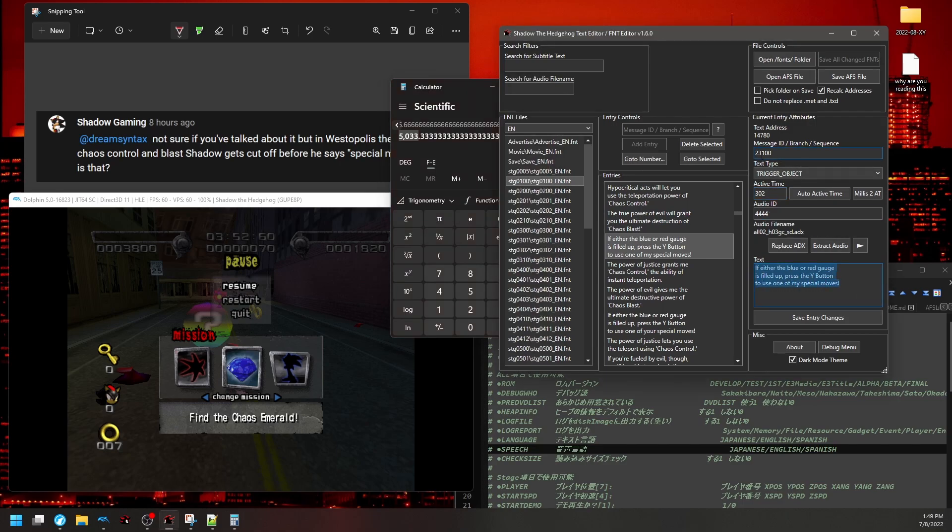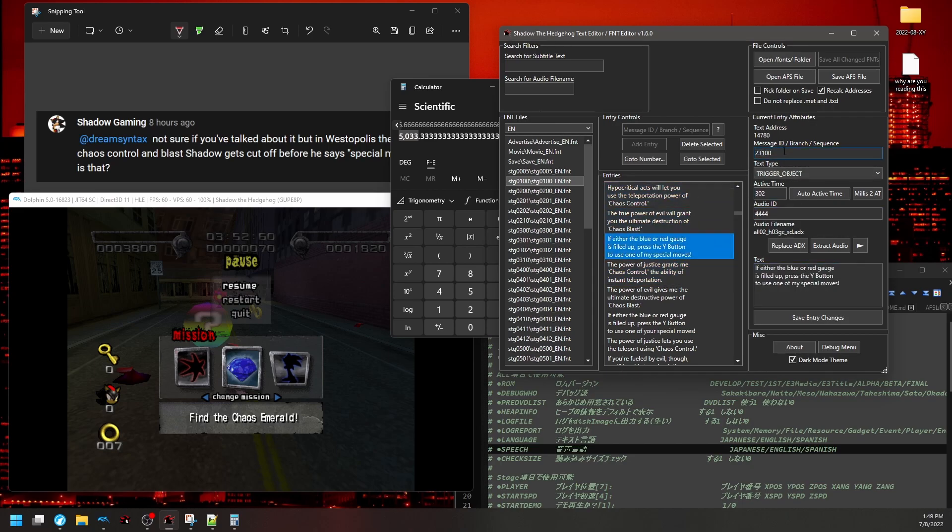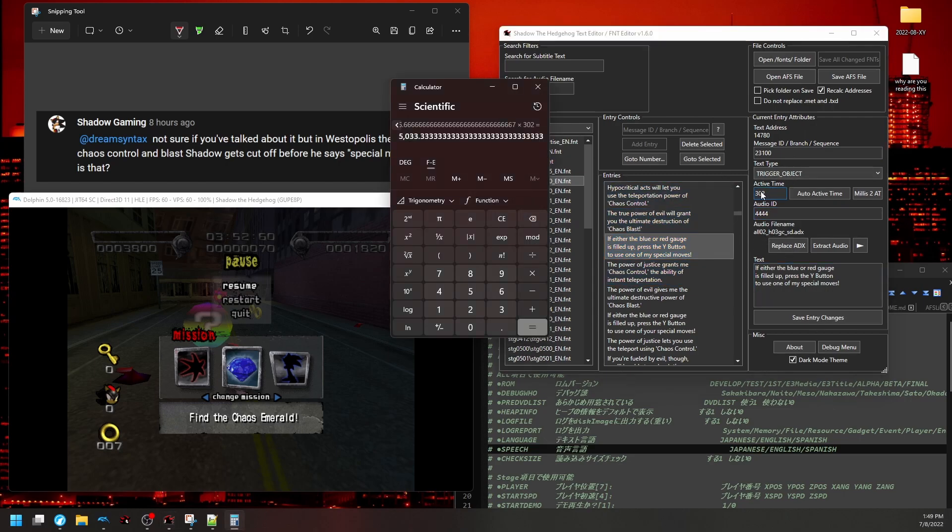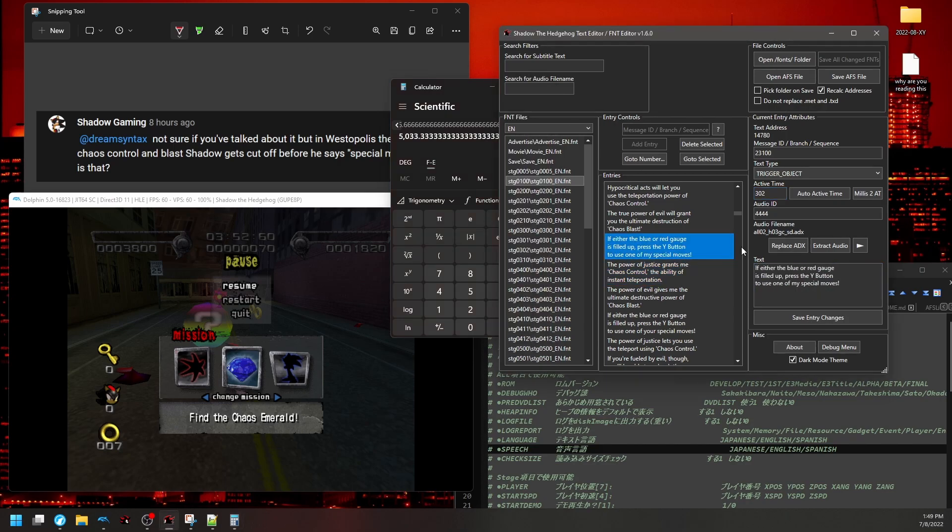Because this is a chained entry, see 23100, and the following entry is 23101. This means this entry will play after this one plays, and it doesn't actually care about anything else besides active time. So what is the real length of this audio file?